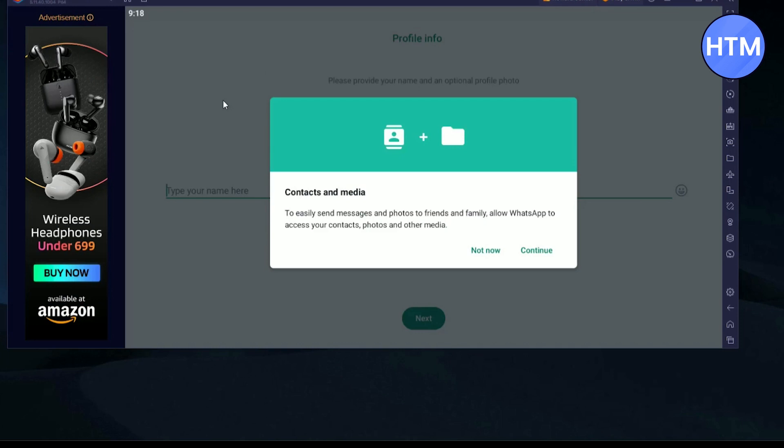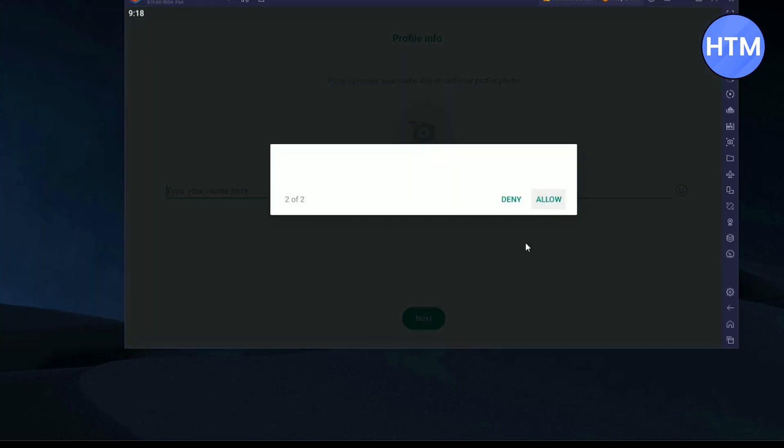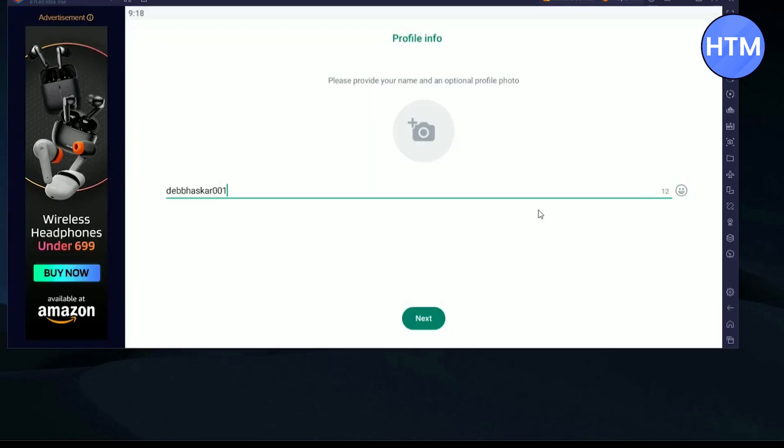After the verification process, if you want to get your media and data back from your WhatsApp, just go to continue. Allow, allow.